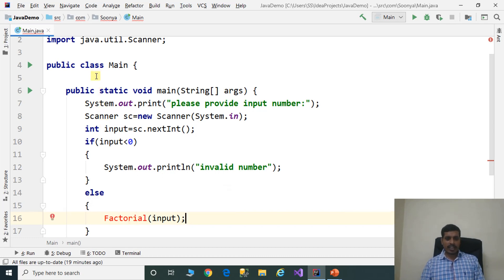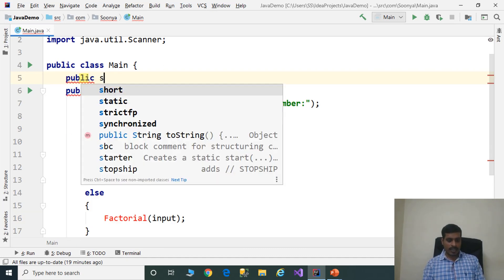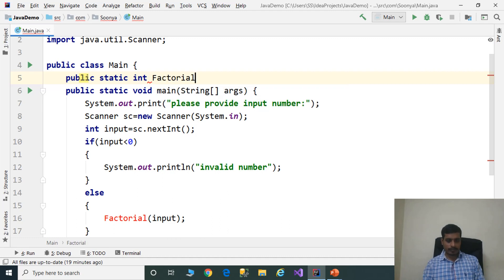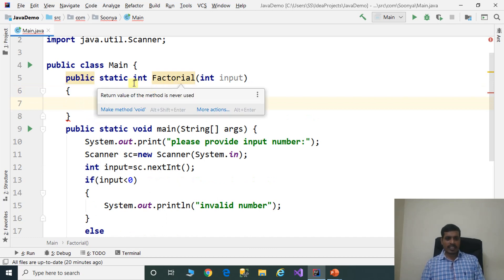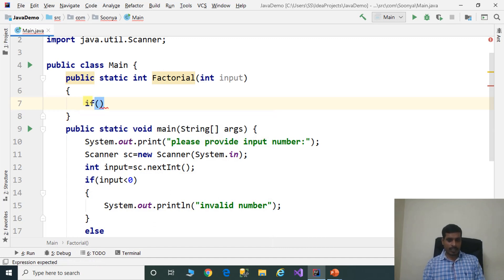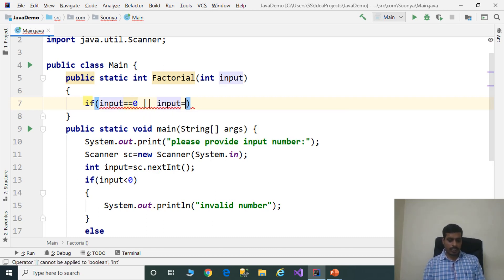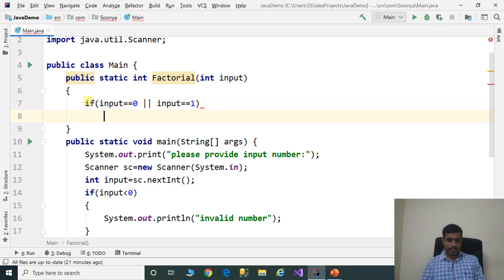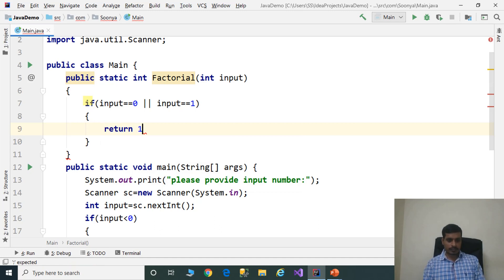Now we need to create the factorial method in the main class: public static int factorial(int input). This factorial method returns an integer and is created as a static method. If we create any method as static, we can call it directly without creating an object. Inside the method, we check: if input equals 0 or input equals 1, we return 1.